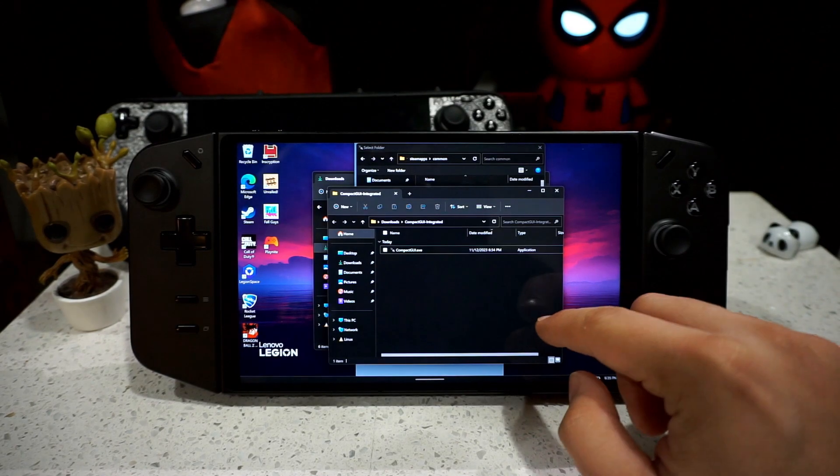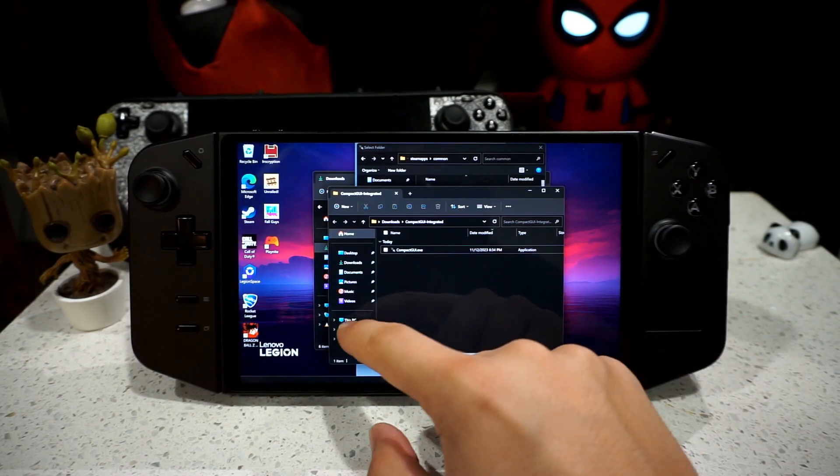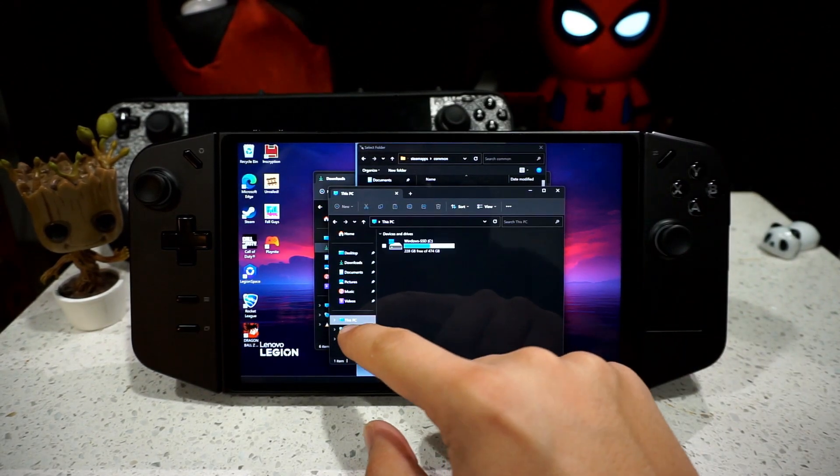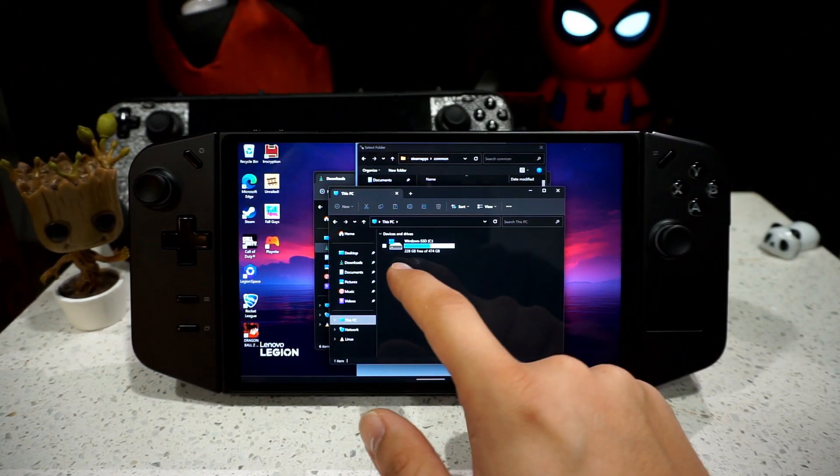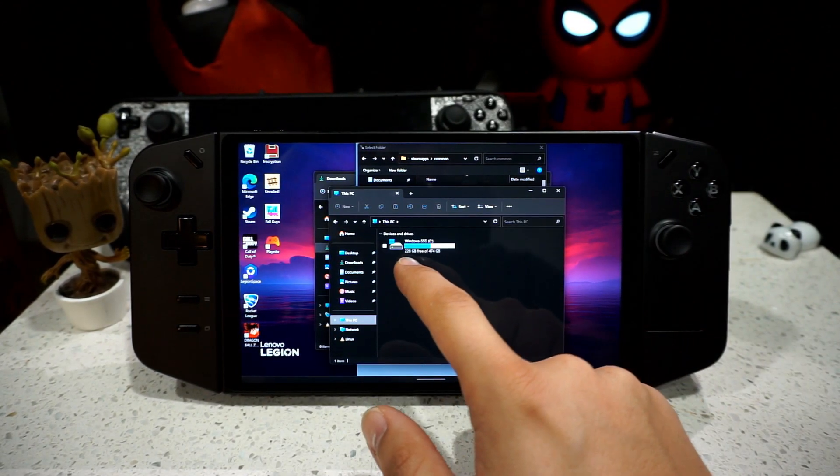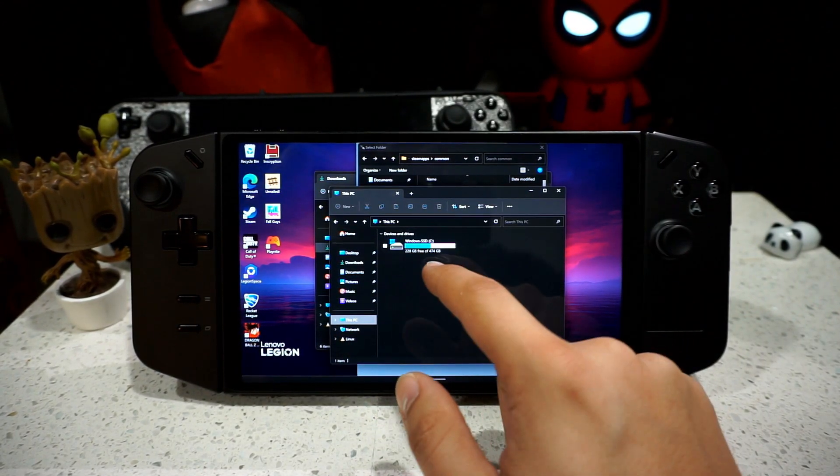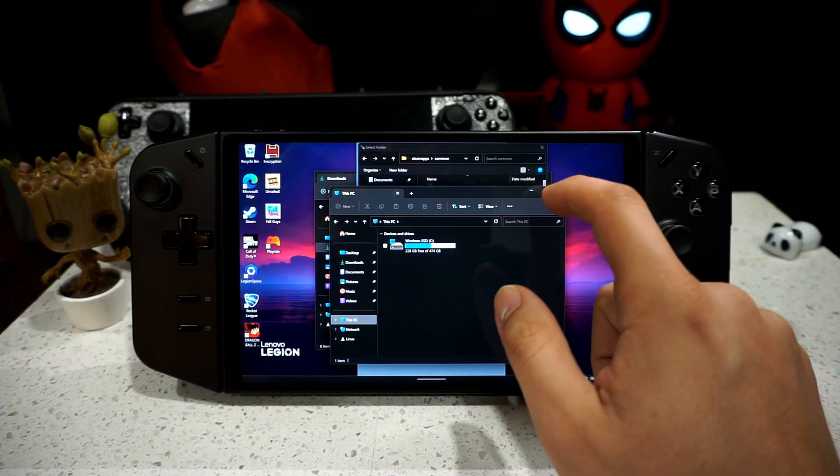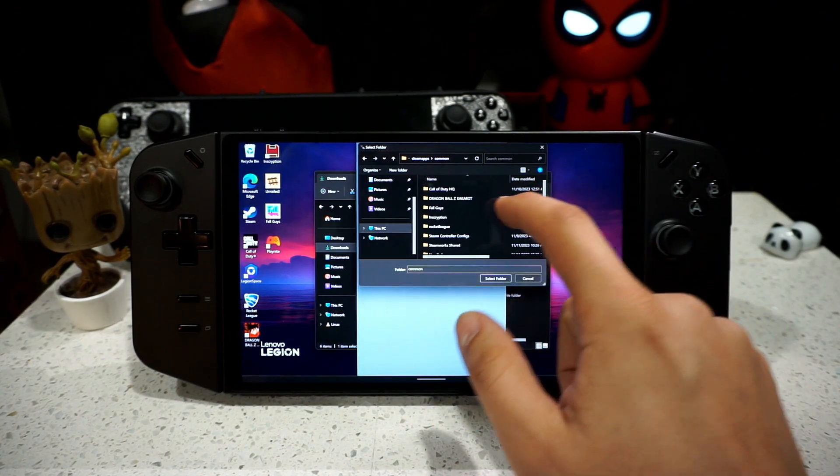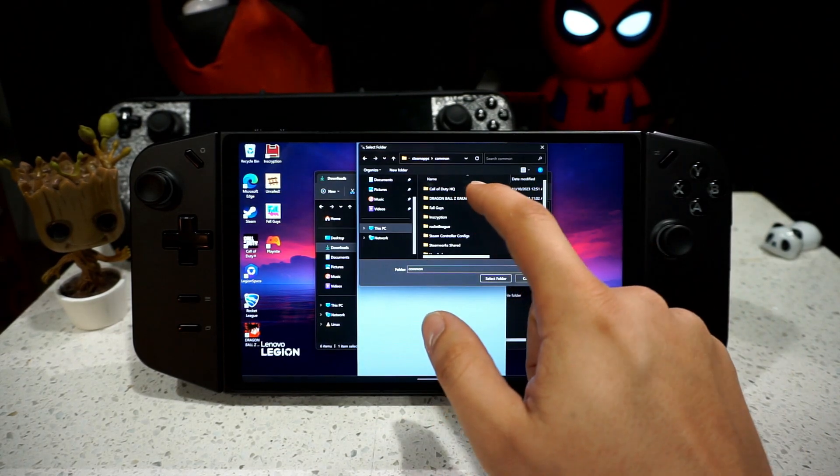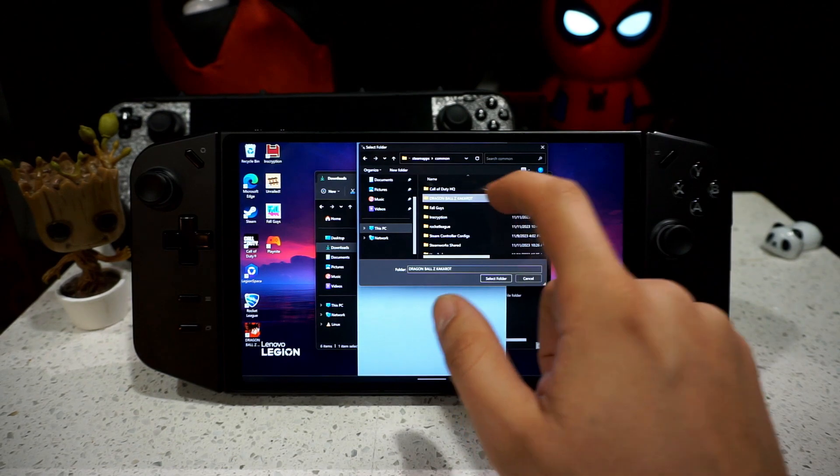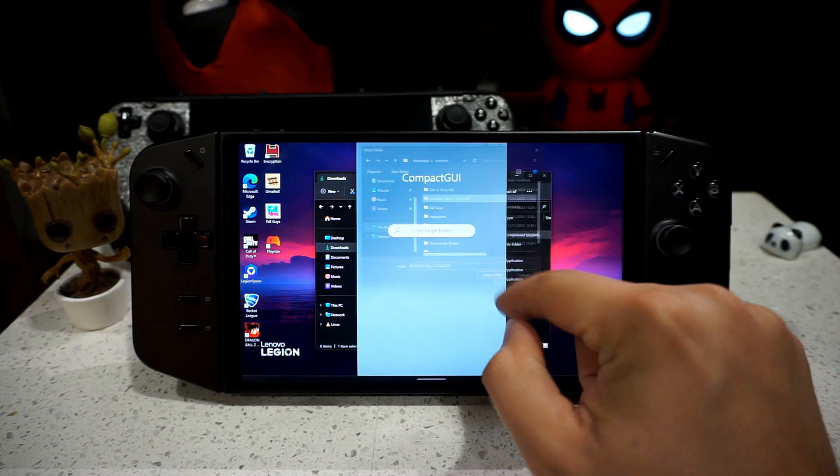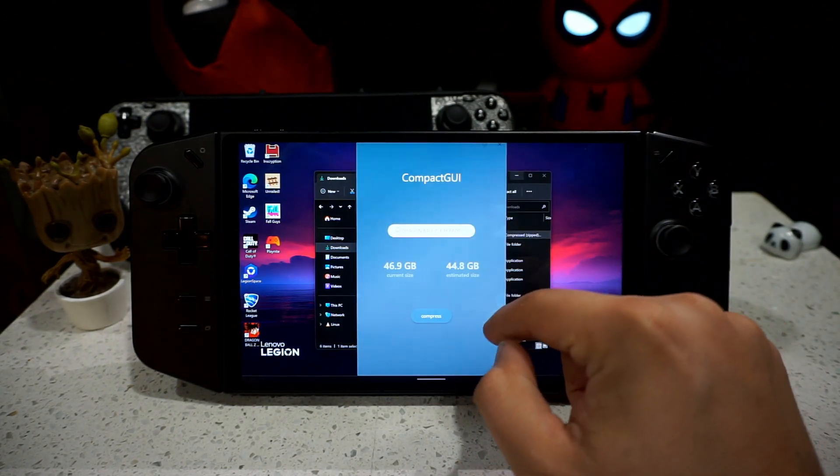And here, you can choose any of your games. So let's make a little mental note. So right now I have 228 gigs free out of 474. So right now, let's choose a game. Let's do Dragon Ball Z Kakarot. Select.